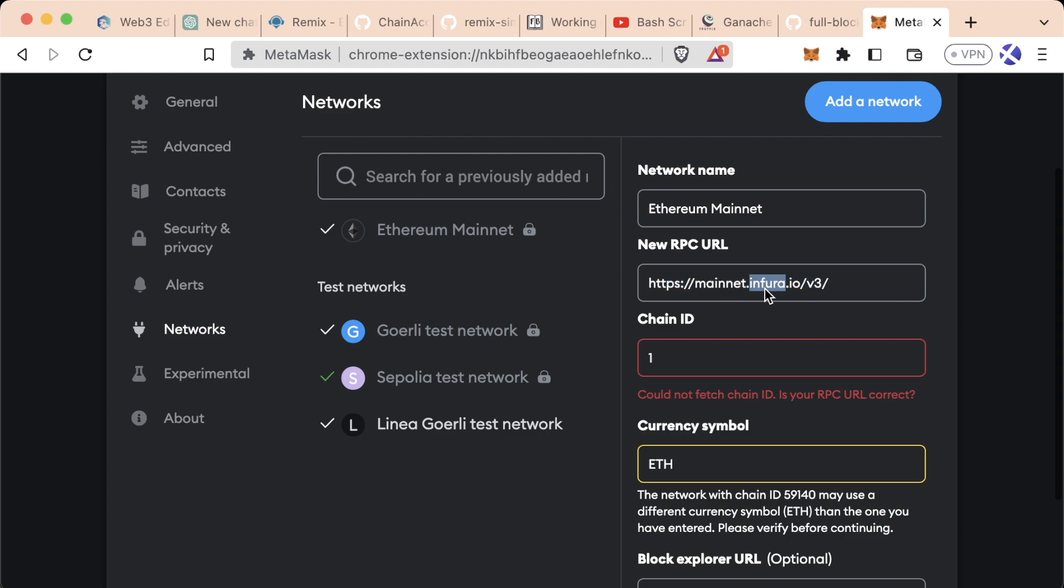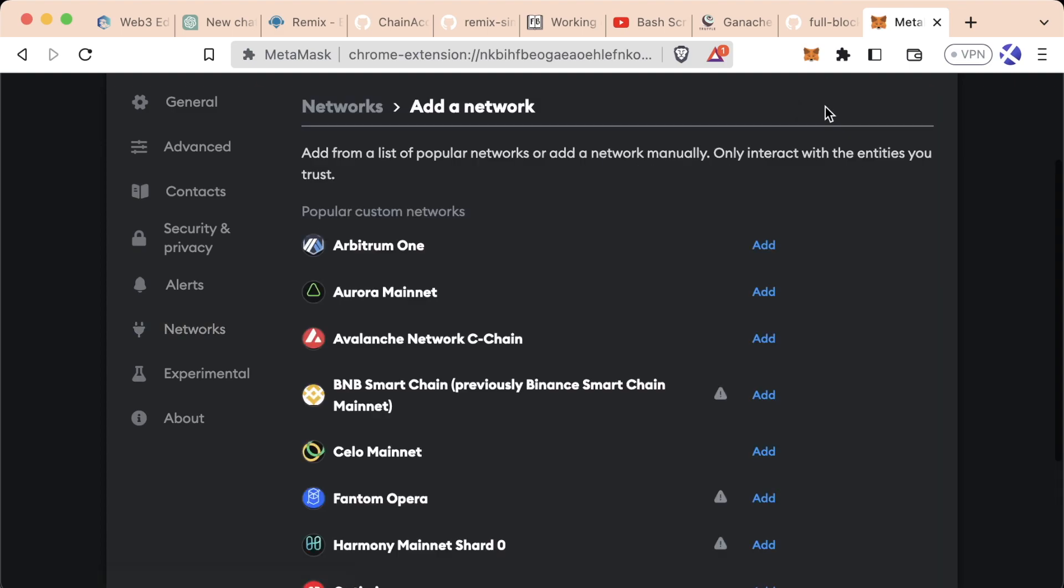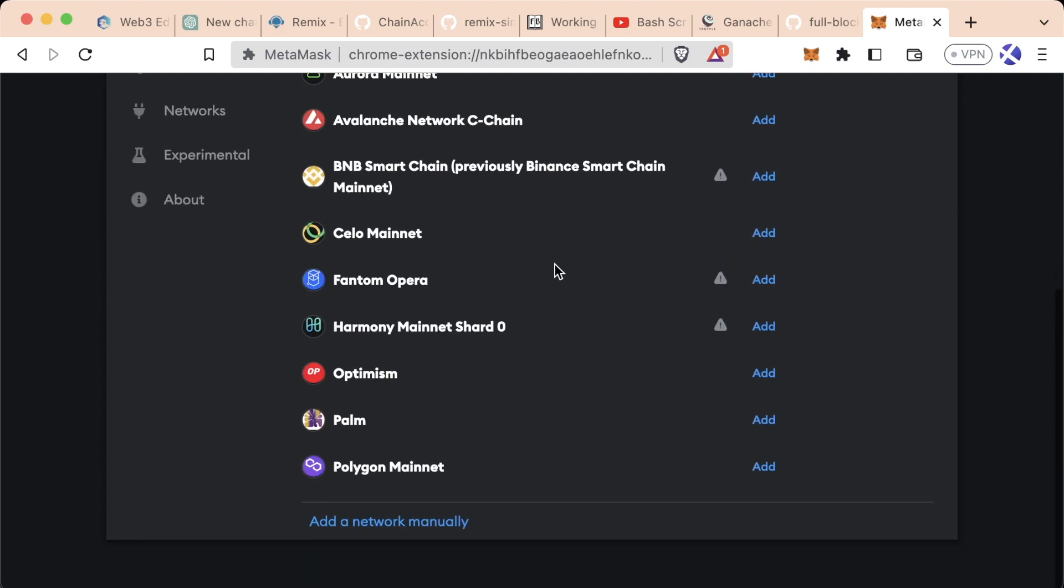You'll see this is an Infura endpoint. Infura is known as a node-as-a-service project that allows you to send transactions to a blockchain node without having to run one yourself. If you wanted to send transactions to your own blockchain node, you would just swap this out with your own blockchain node address.